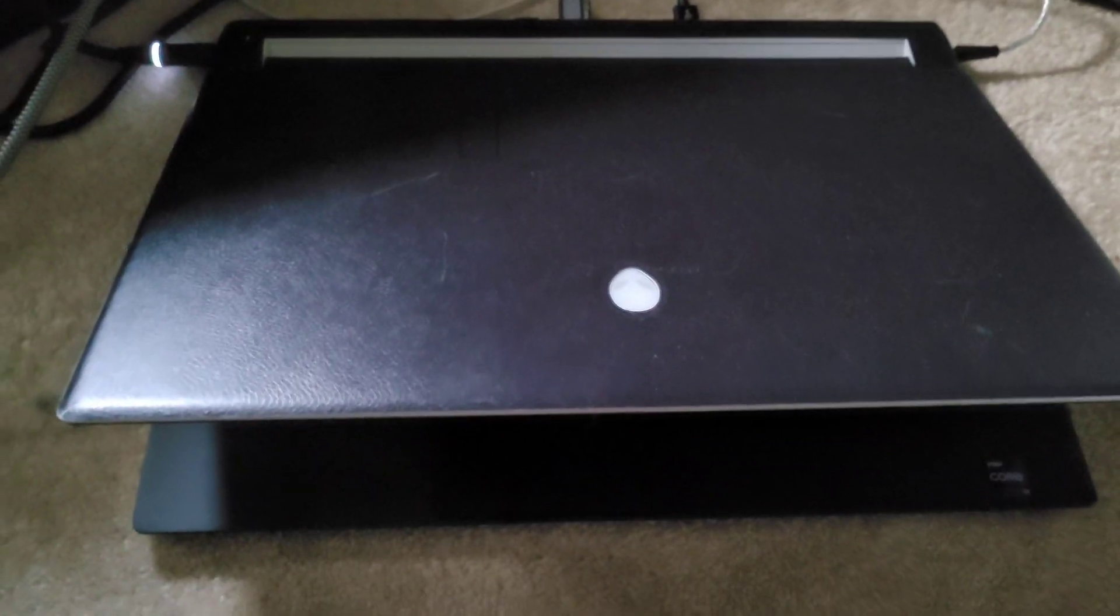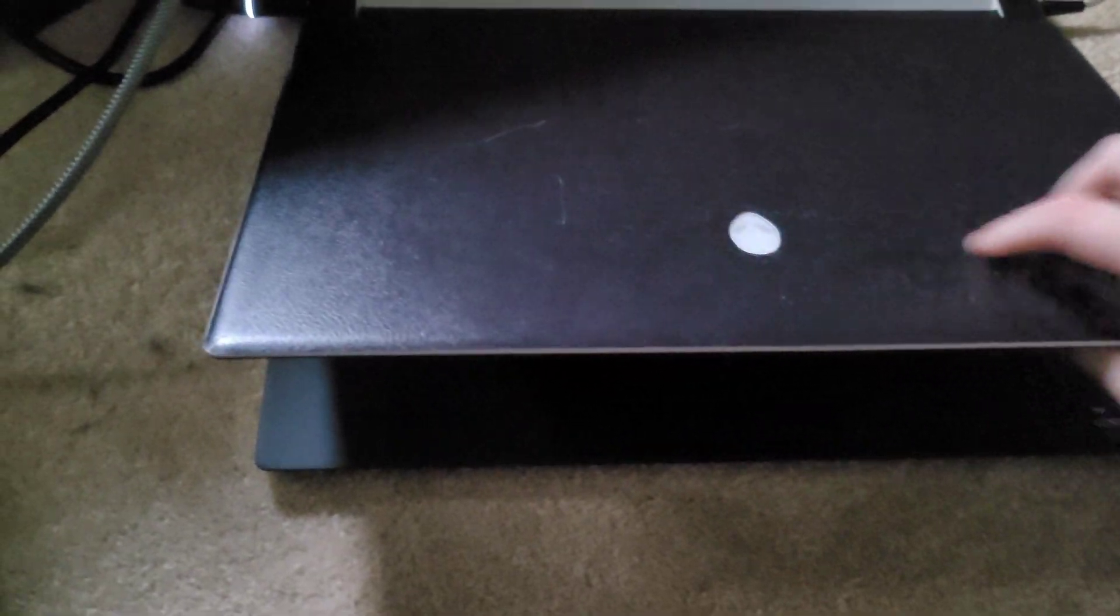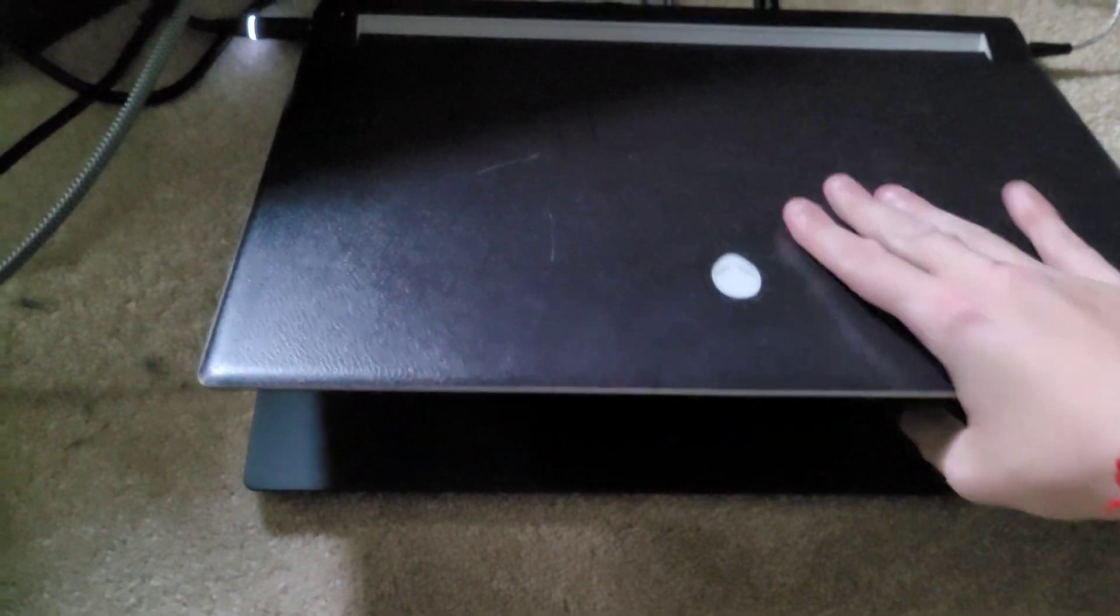This is an Alienware X1702. Looks different because I put black on it. But first, turn on your computer.